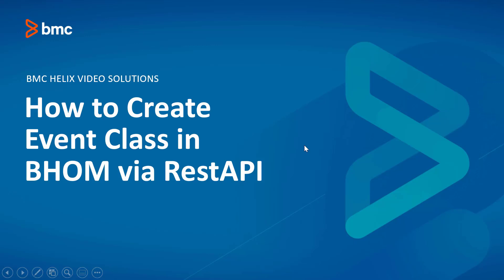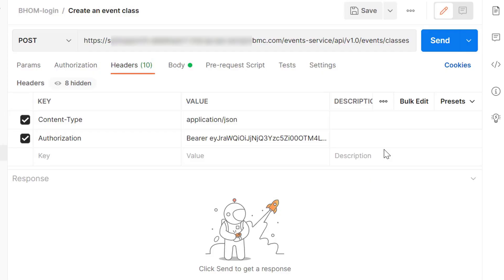In this video we will see how to create a new event class in BMC Helix Operations Management using REST API. We can use an API client like Postman or write scripts using any programming language to call the API to create the class.